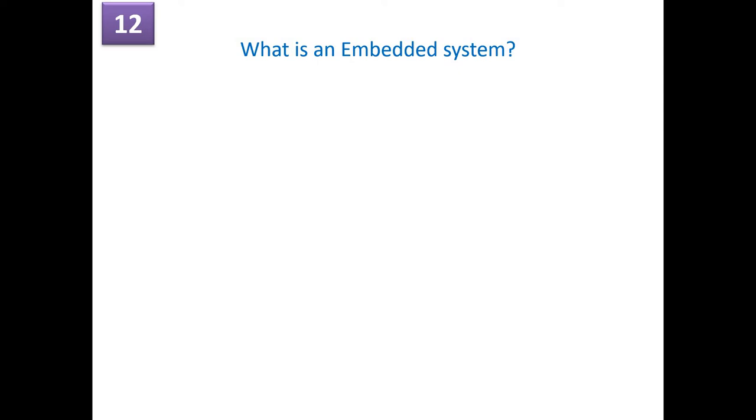Hi, welcome to this video on interview questions on embedded systems. These are the most important interview questions which are asked by the embedded industry, especially automotive industries.